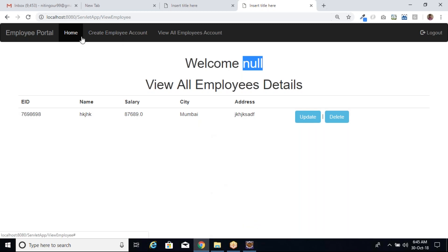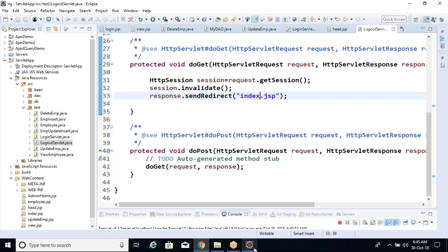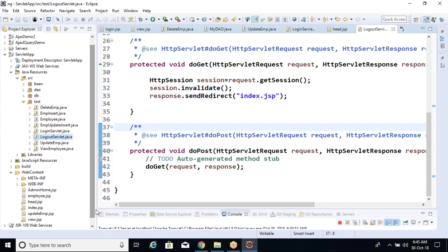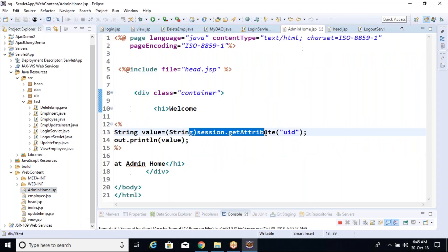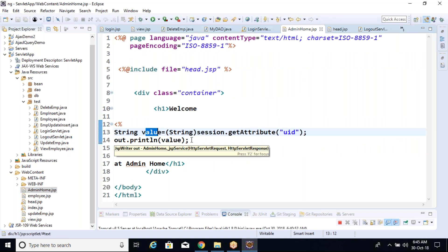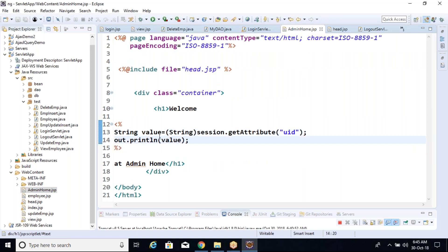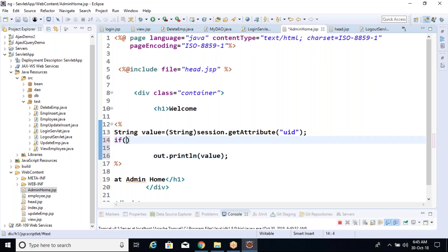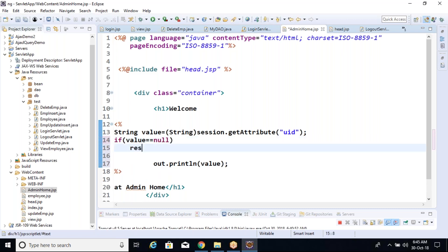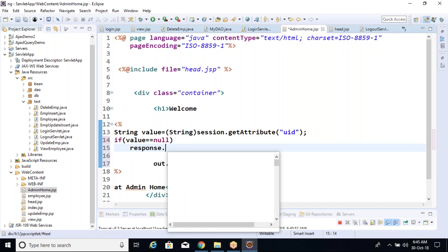So on every page after login, we should put one condition on admin home.jsp. The session's getAttribute method returns null if it cannot find the UID in the session. So here I'm putting a simple condition: if value equals null, then it should redirect using response.sendRedirect to the index page.